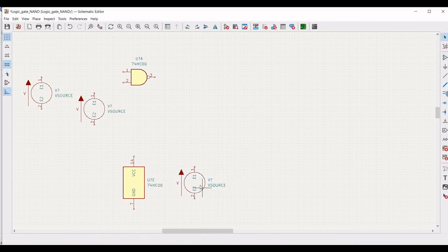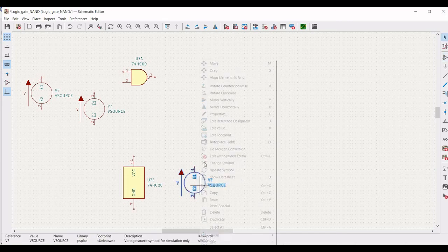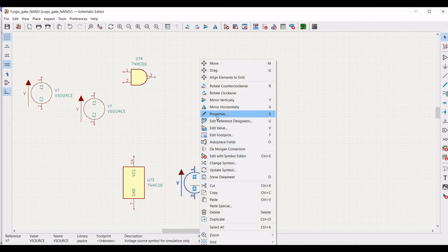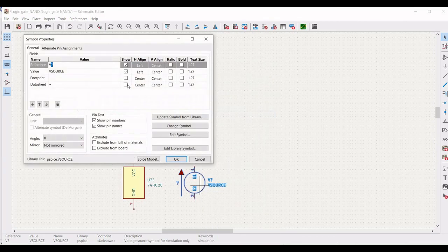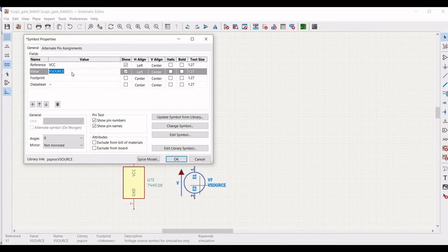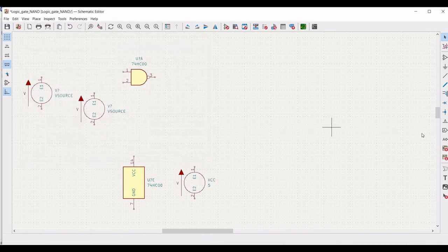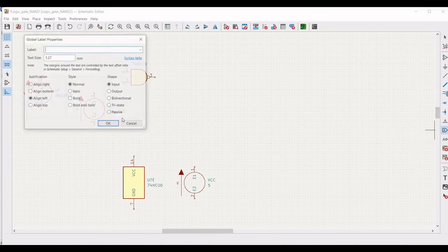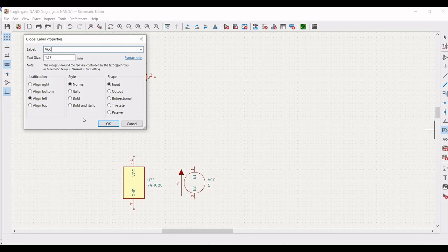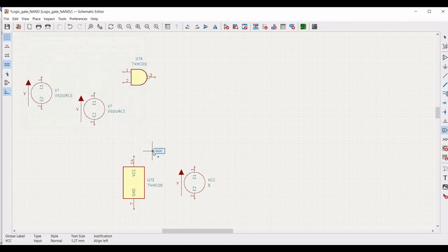Right click on that, click on properties, and define the reference as VCC and the value as 5V. Next click on add global label, define the label as VCC, and place it. To rotate, use the R button on the keyboard.